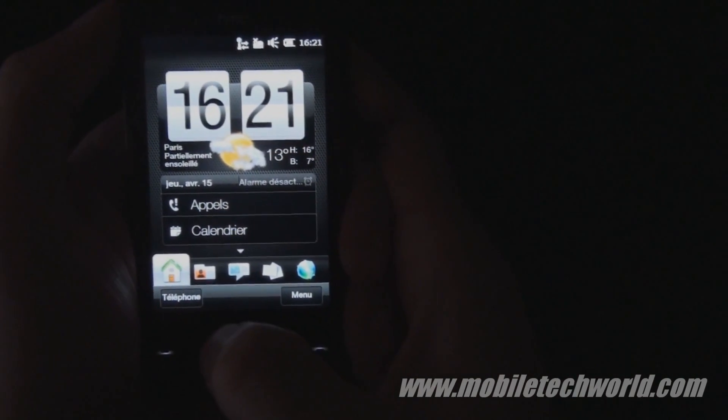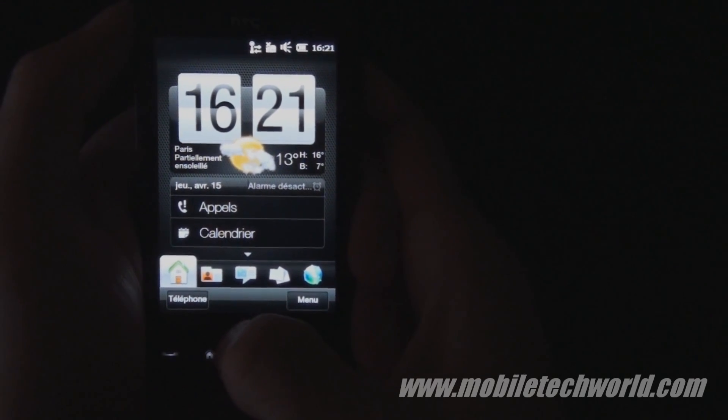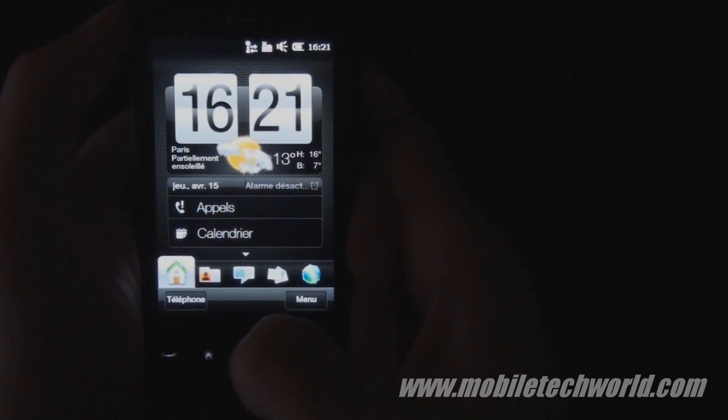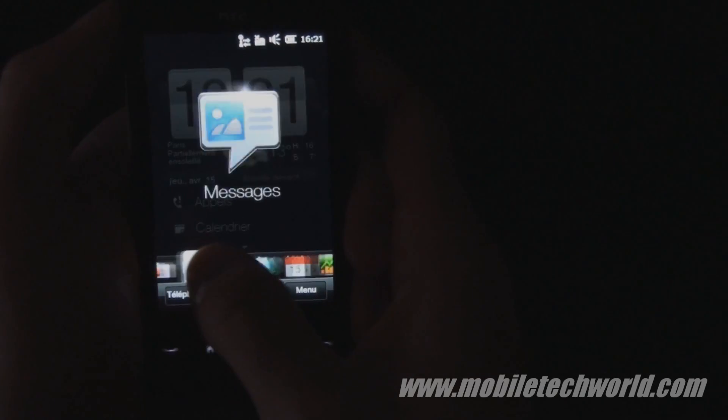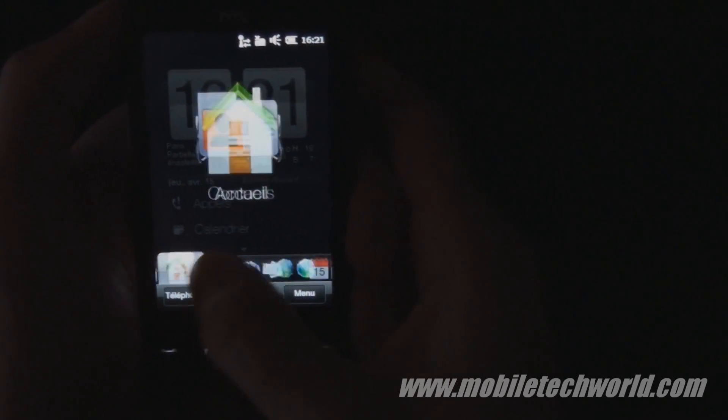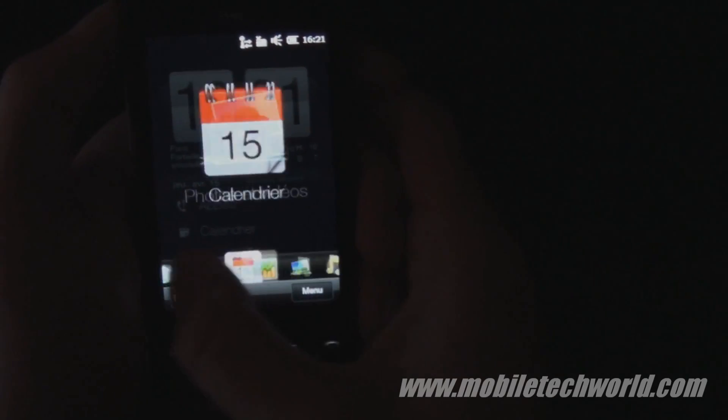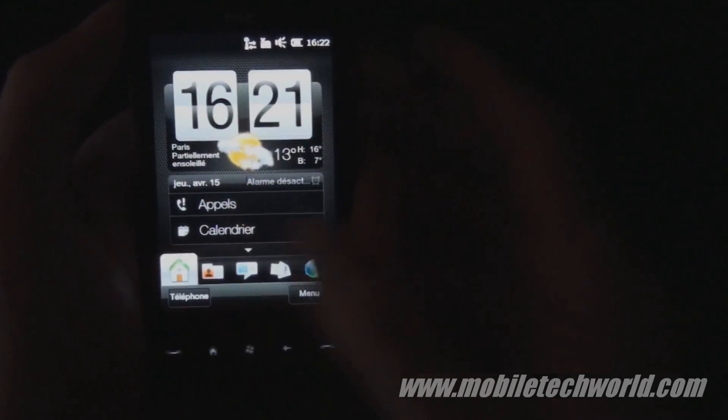Here we have the HTC Sense UI on top of Windows Mobile 6.5.3. As you can see it's fairly smooth thanks to the capacitive touchscreen.